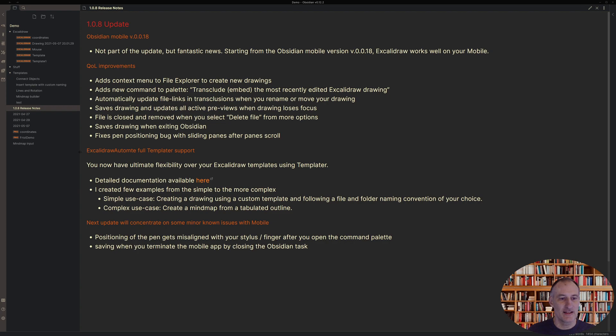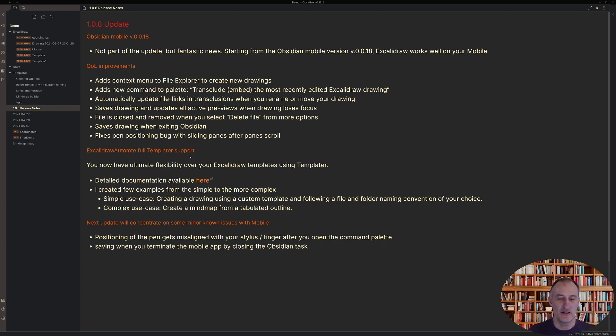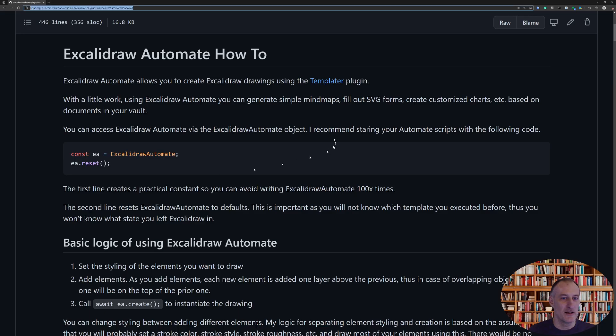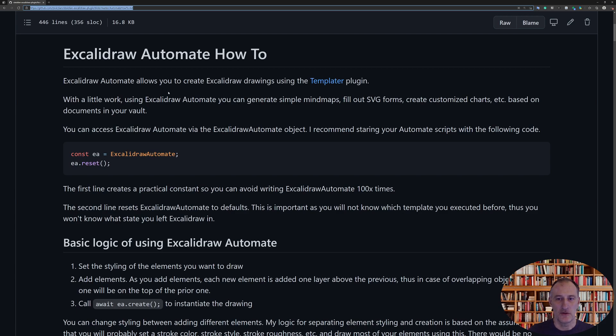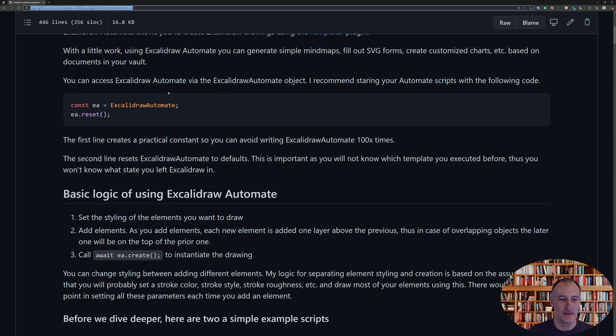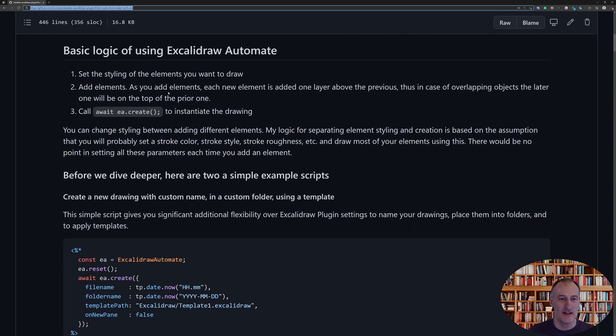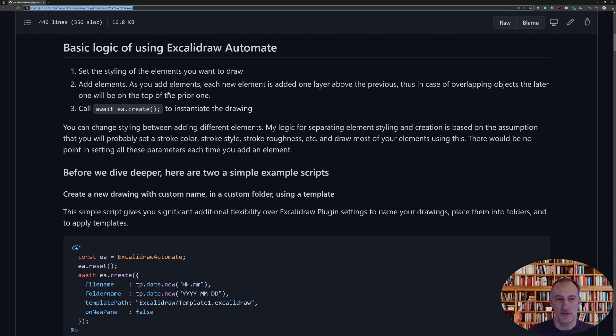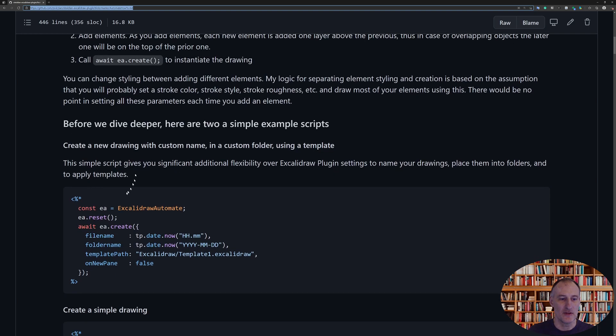And then let's just talk about Excalidraw Automate, my templator support, and what this gives you is ultimate flexibility over your templates using templator. And so if I click on this link and let me just bring up that web page, I have a detailed help or walkthrough of how to use it.